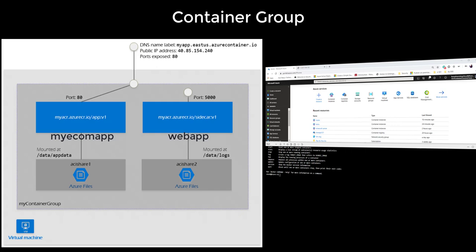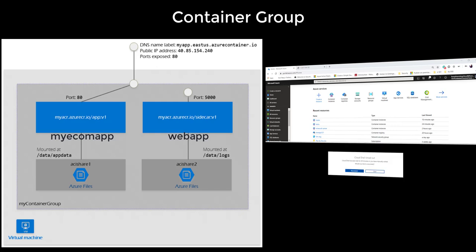Each of these containers will be pointing to a particular volume or multiple volumes as well. So the containers inside the container group are independent entities. Container groups can share an external facing IP address, maybe one or more ports on that IP address, and then a DNS label with a fully qualified domain name as well.